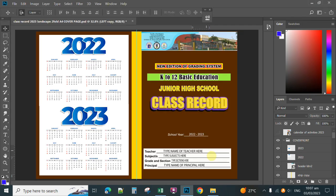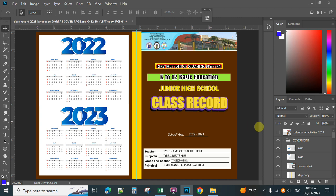I will show you the cover page. This is the cover page for the class record.